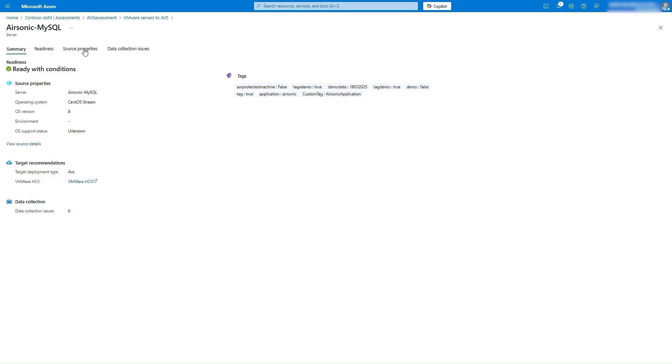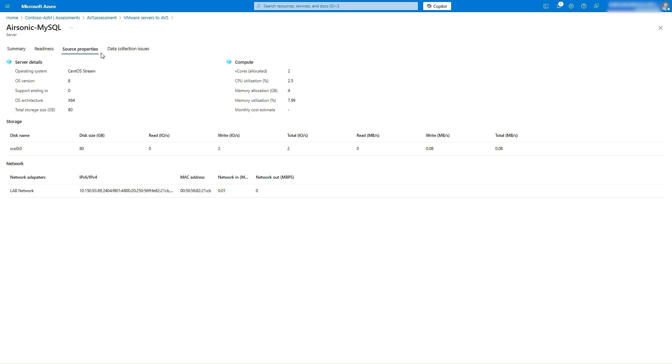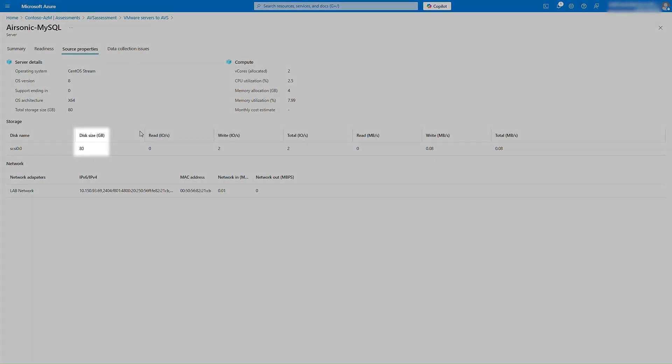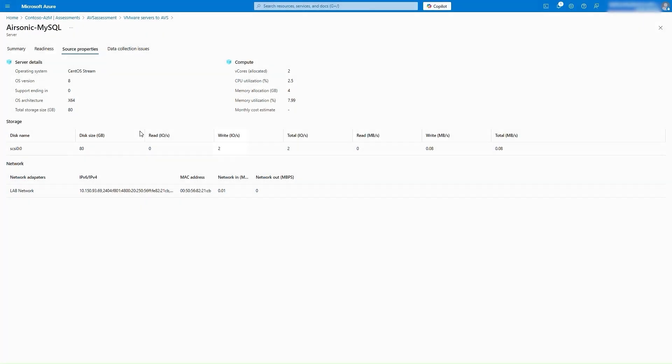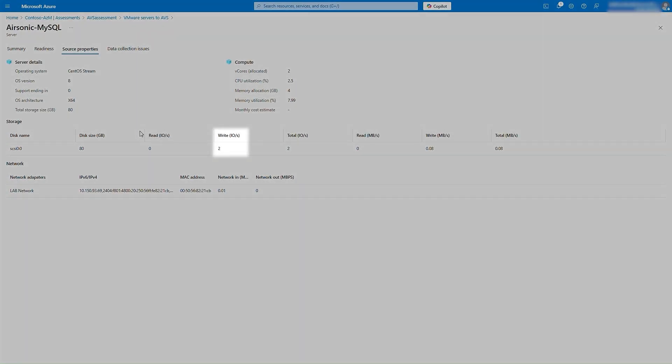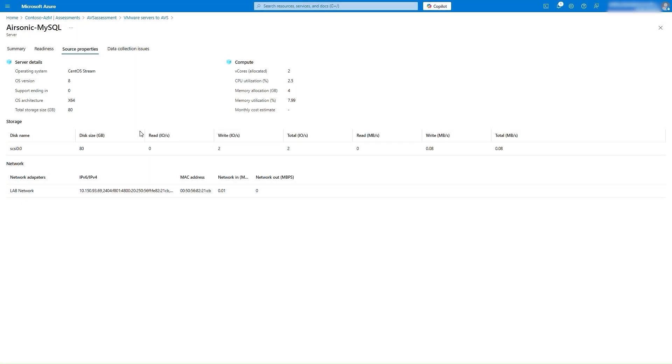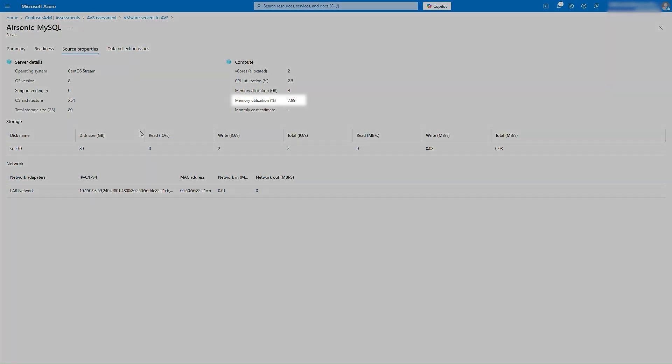You can review the source properties that were used to identify the target configuration. Here you see that the VM had an 80-gigabyte disk with two IOPS requirement, and the VM had 7.99% of memory utilization.